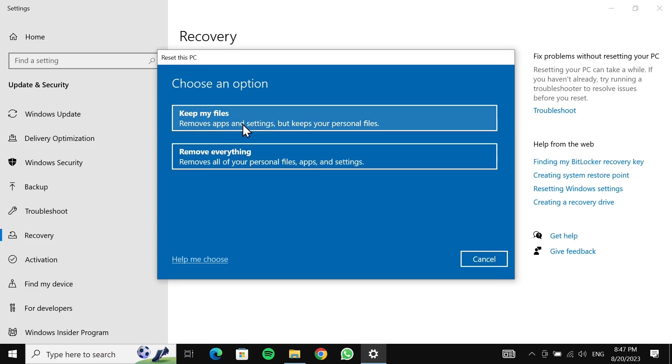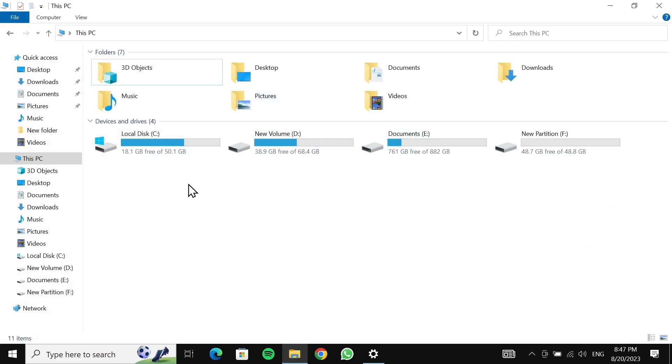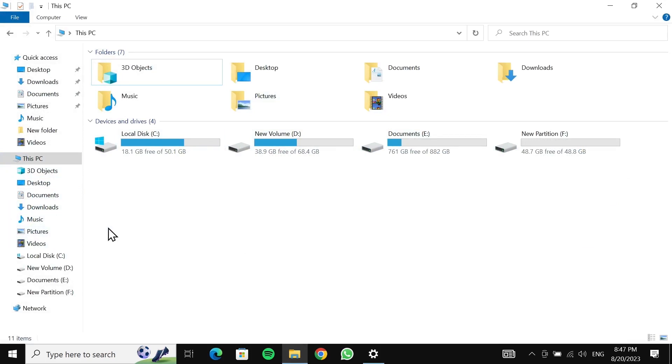By those files, I mean anything that you have in your C drive and anything on your desktop, documents, downloads, music, pictures, or videos. They will not be deleted. Only the applications and settings will be deleted. If you have any other drive, anything on those drives will not be deleted either.